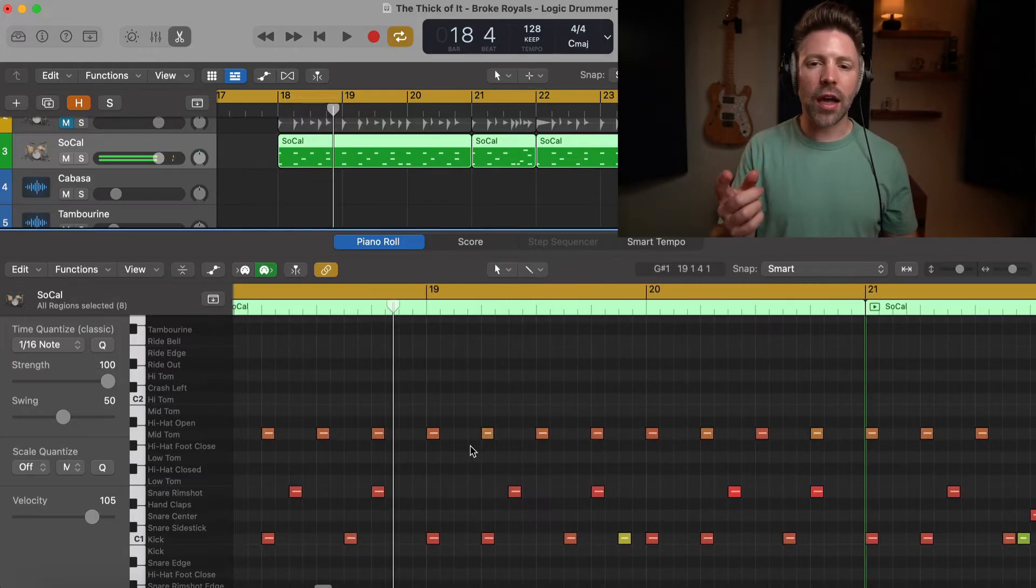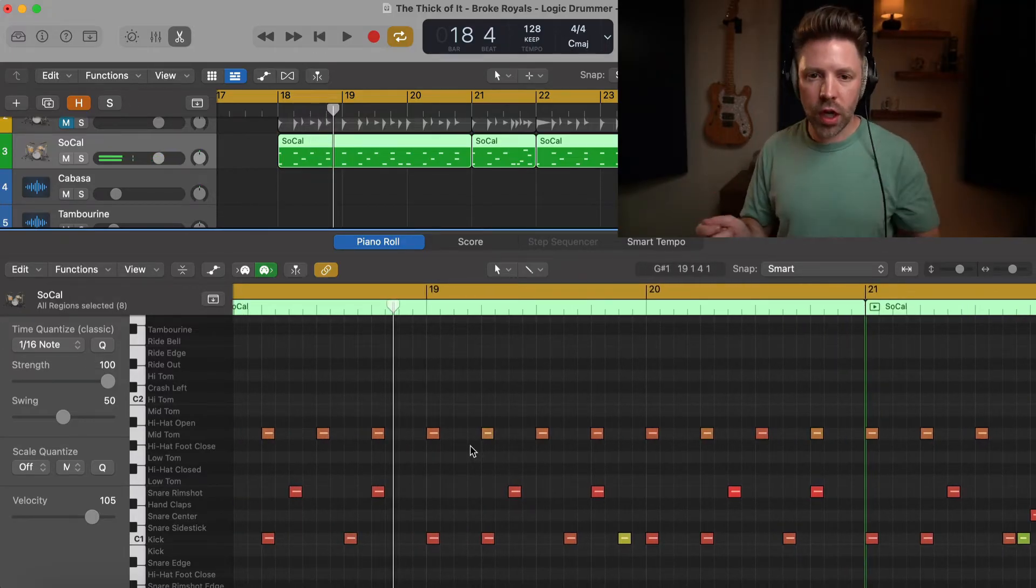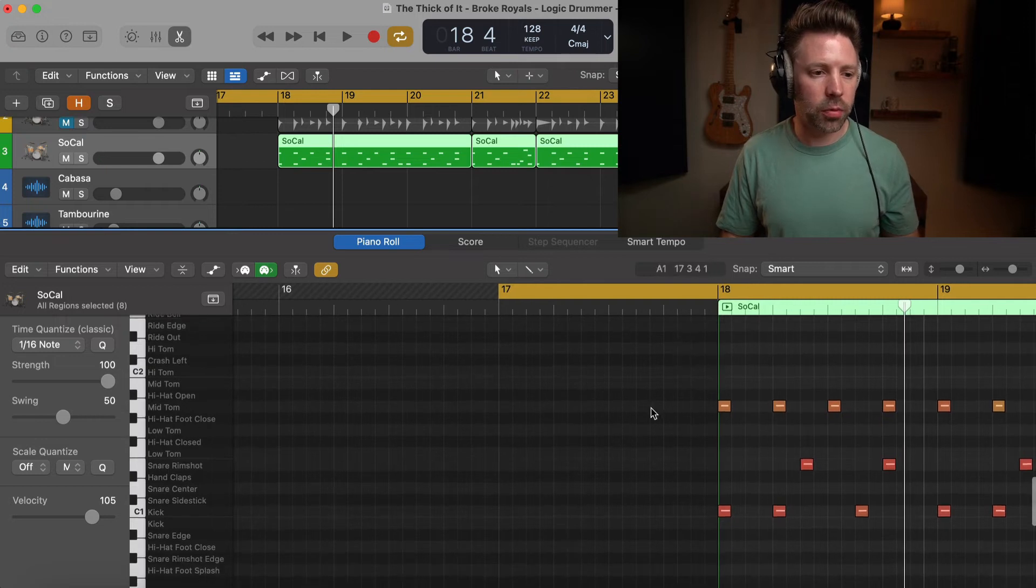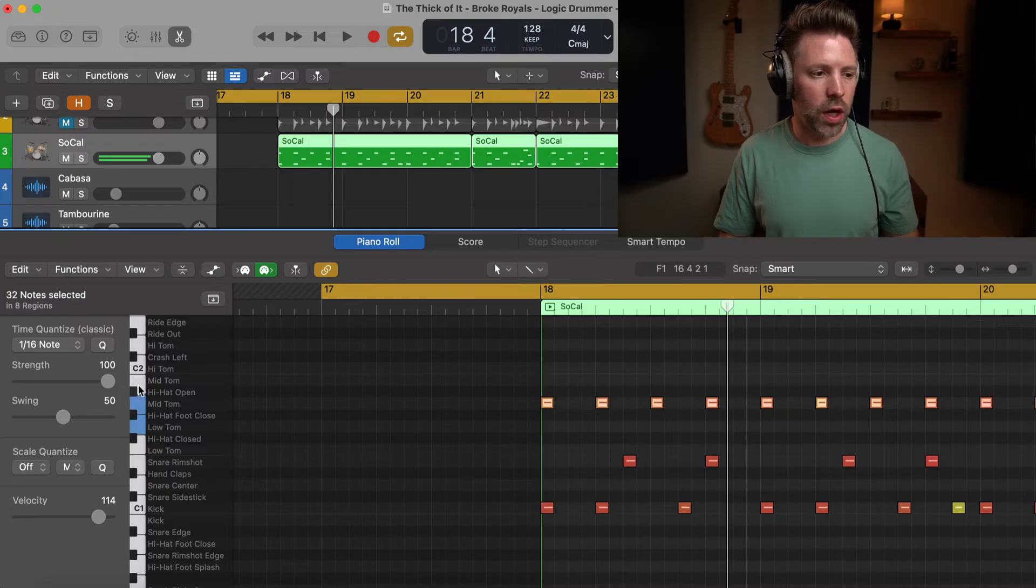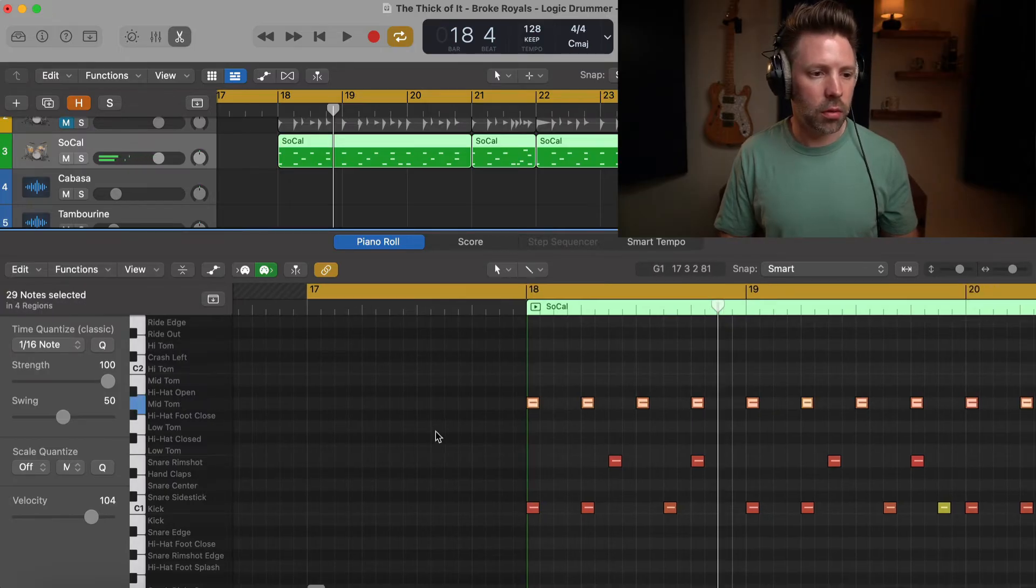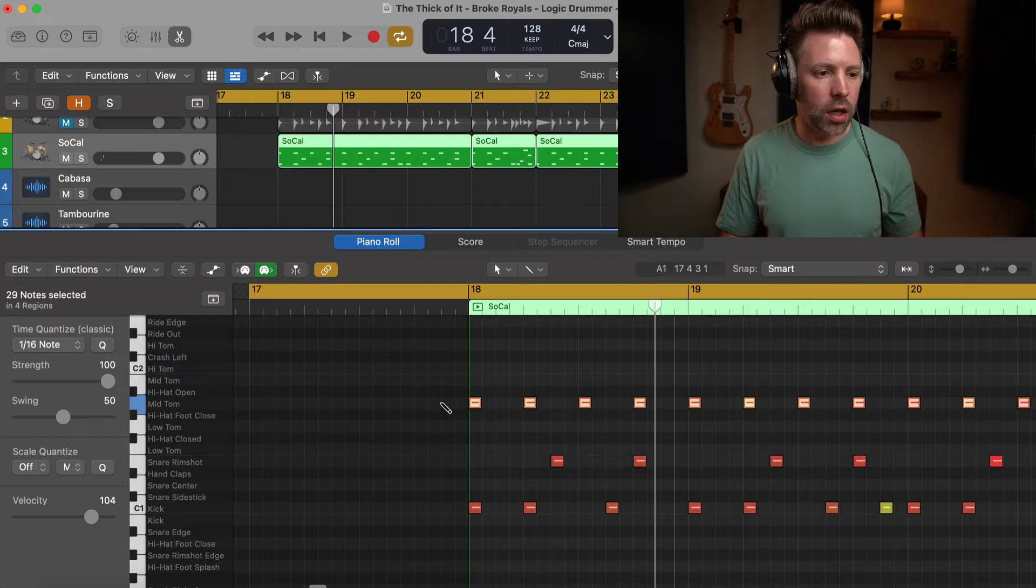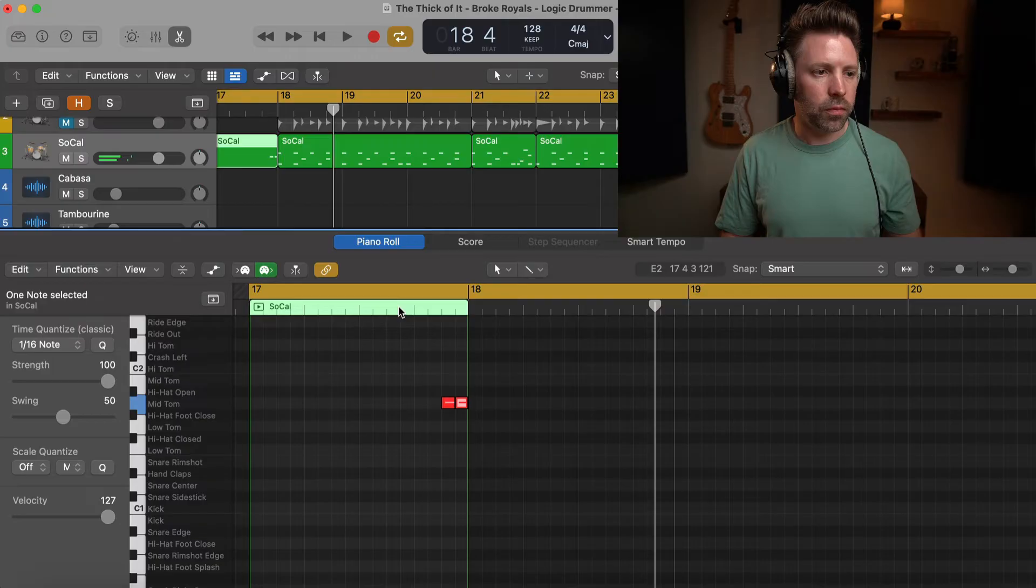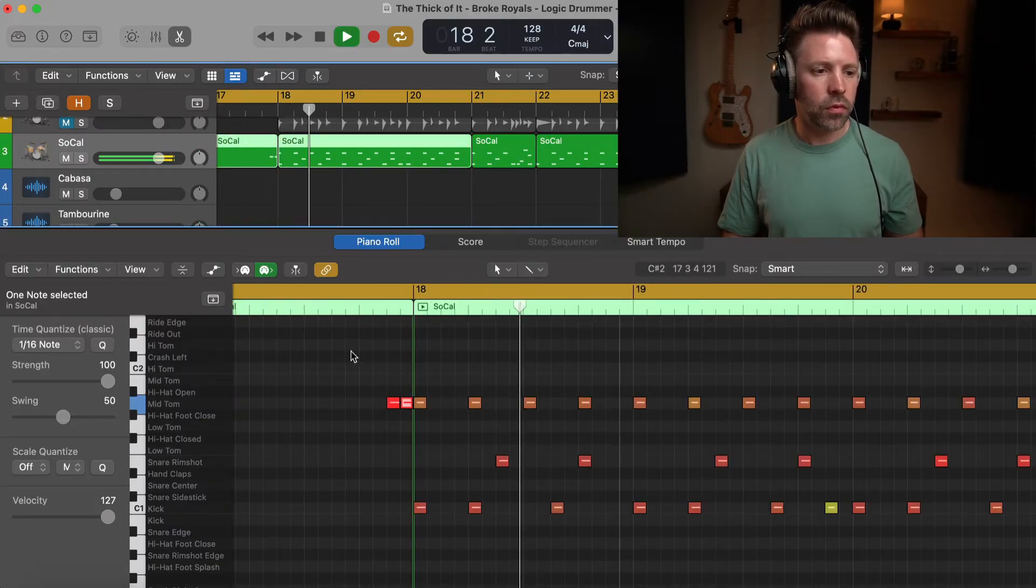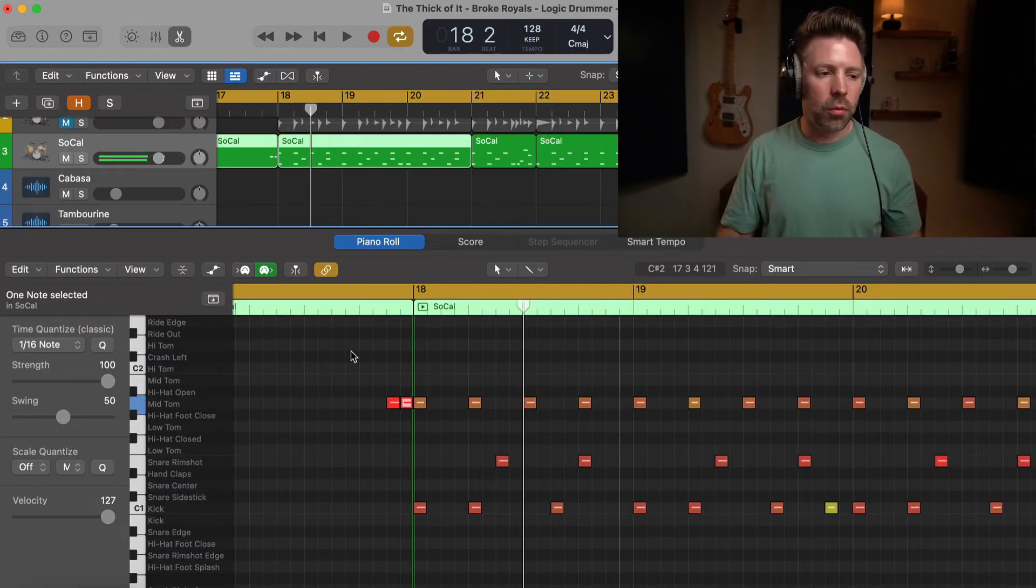I think it'd be kind of cool if it was like... So let's go ahead and just add in a couple of floor toms there. So let's see, is it on the floor tom or the mid tom? If I just drag up here. Okay, yeah. So it's this tom right here, mid tom. So I just want to draw in a couple of extra notes right here. Let's listen to that. Okay. So it's the right rhythm.